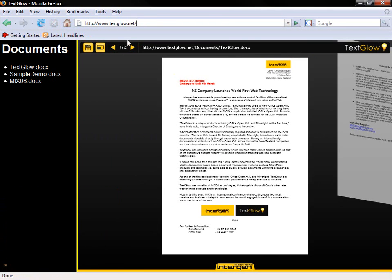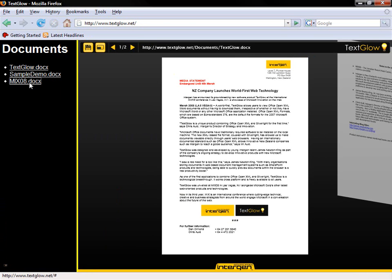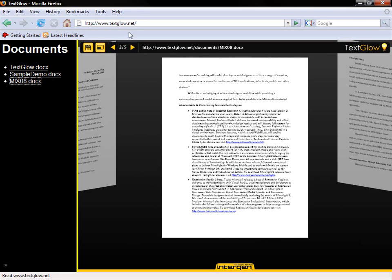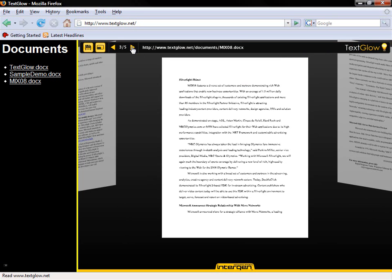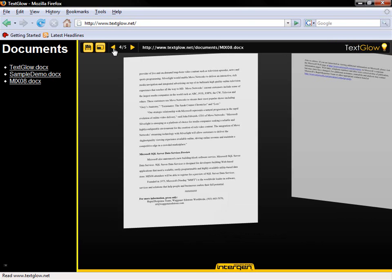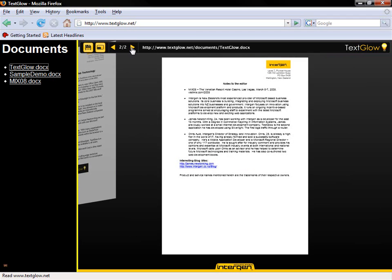So we're running here inside Firefox on Vista. We've got a couple of sample docs here. If people want to have a look at this, they can jump up to www.textglow.net — T-E-X-T-G-L-O-W.net. This is live now, they can go and grab it. We thought the best way to show this off would be to literally host our press release document inside the application. And literally we can jump between the pages here.